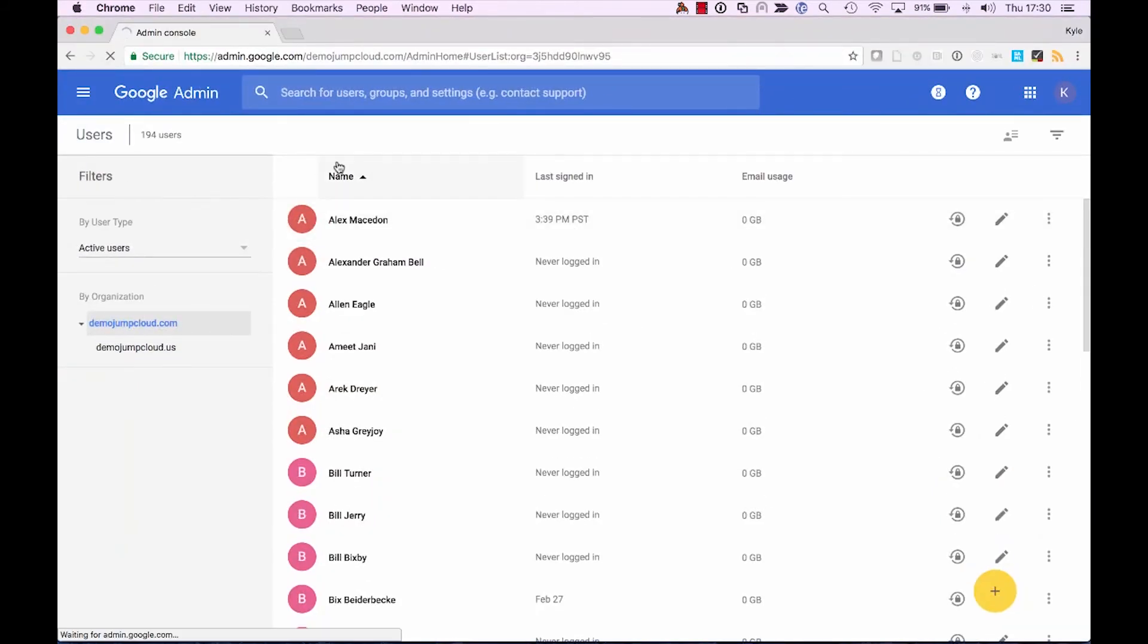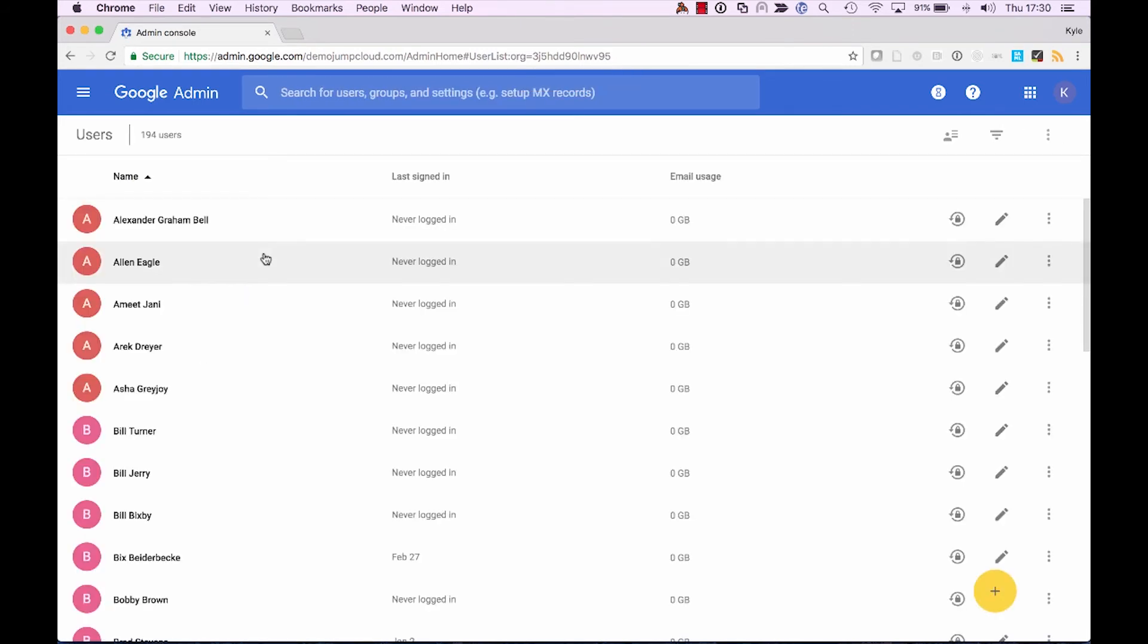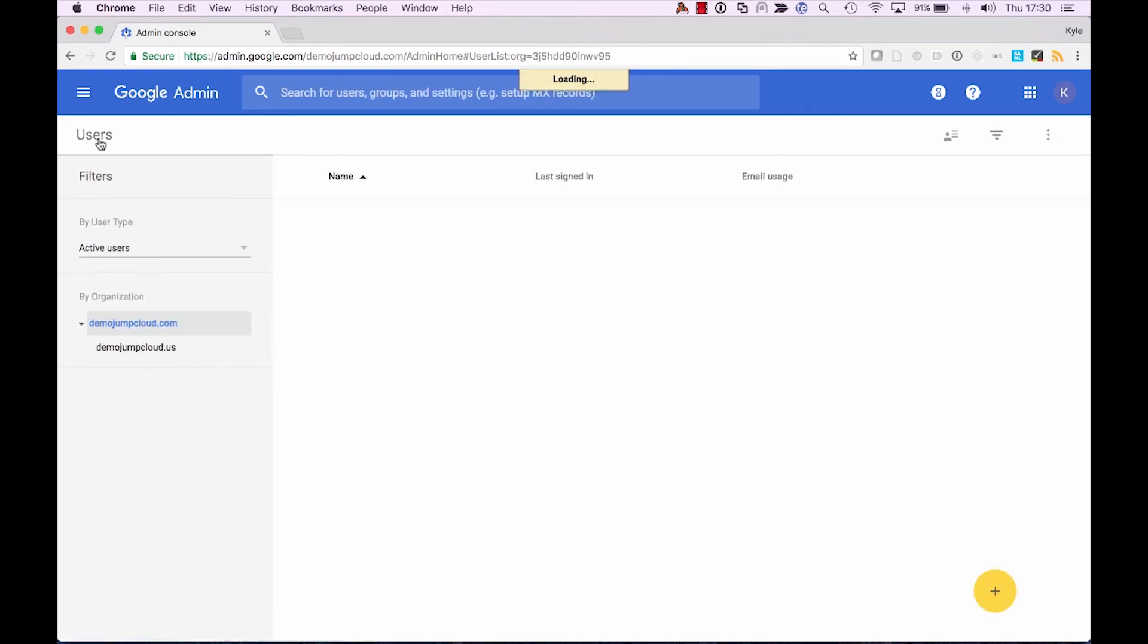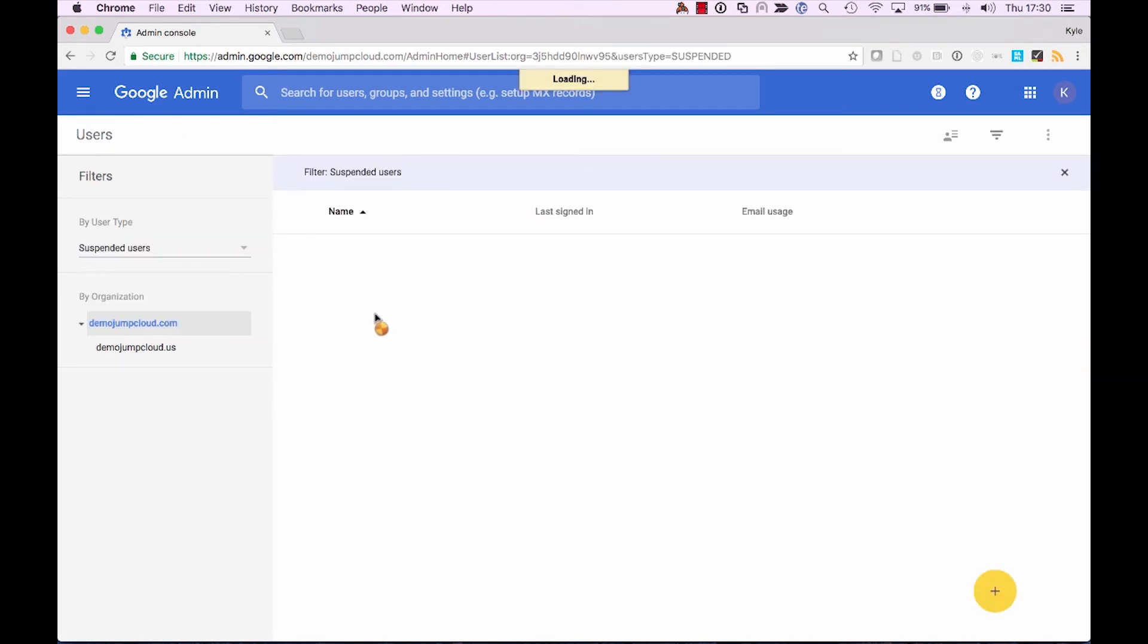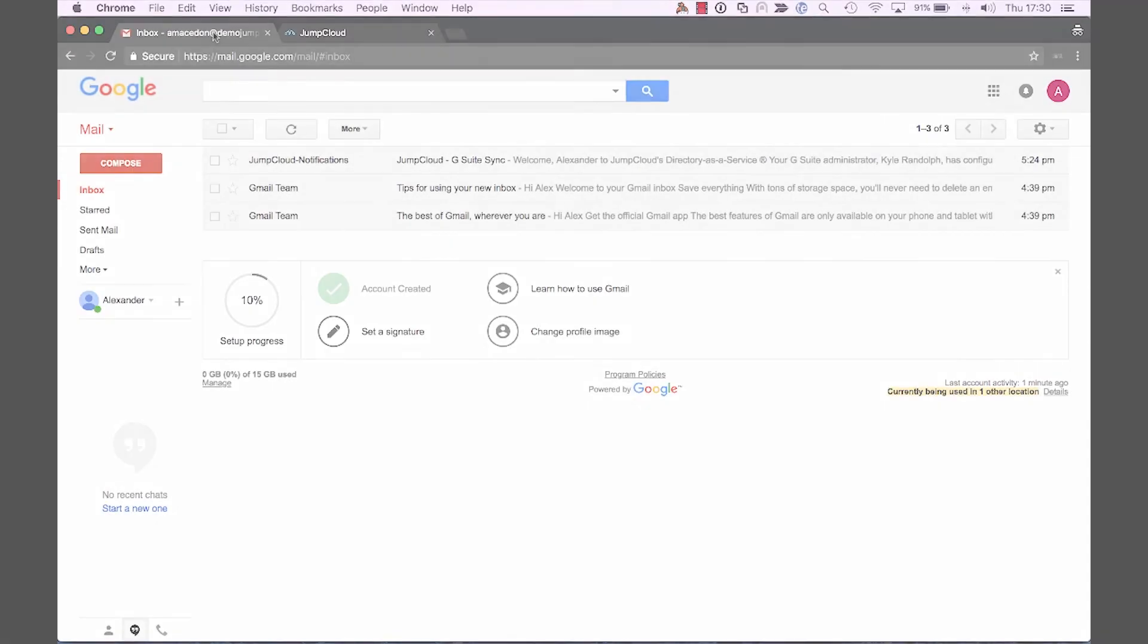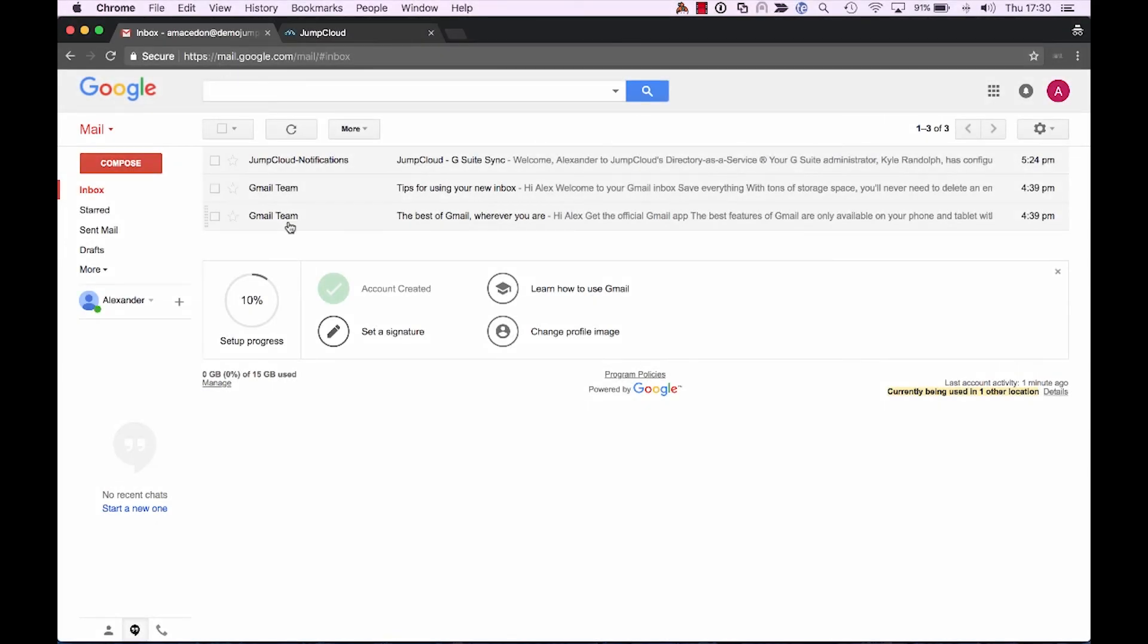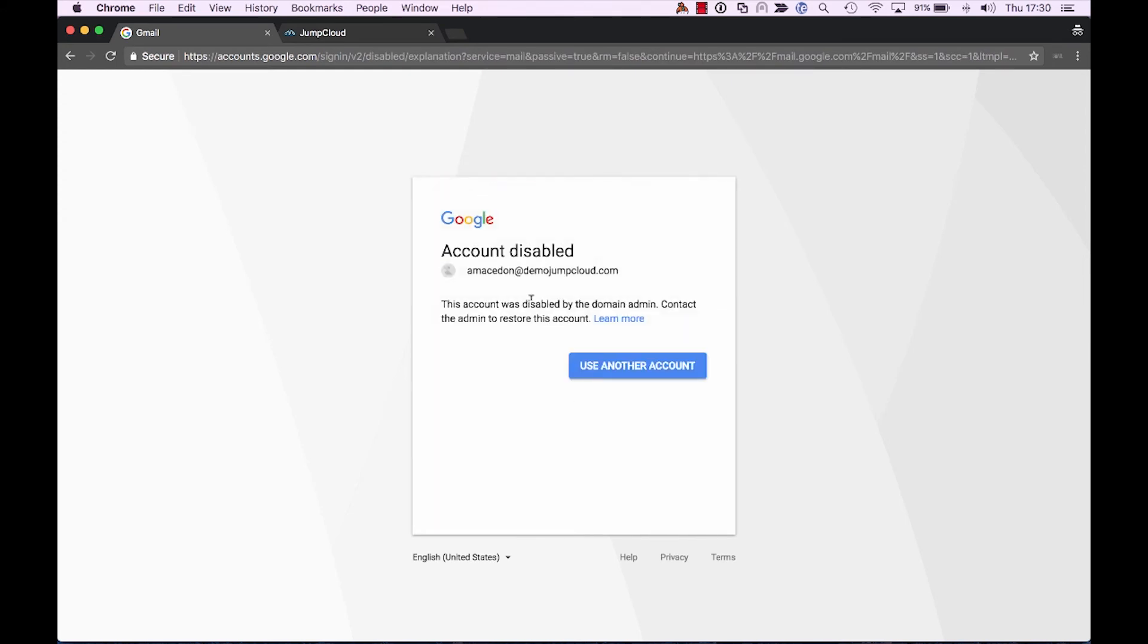So if we refresh the Google Admin Console, we'll see his name no longer appears in the list of active users. So if we take a look even further at suspended users, we can see that Alex's account is now put in a suspended or disabled state. If we refresh the page once more for Alex on his personal account, we can see that he's once again been signed out. And if he tries to sign in, it'll appear in prompt noting that his account is disabled.